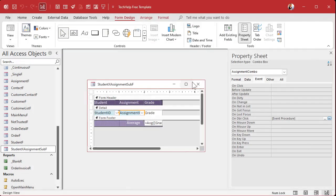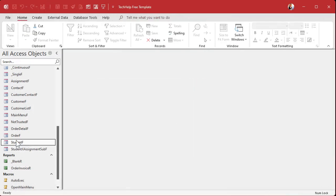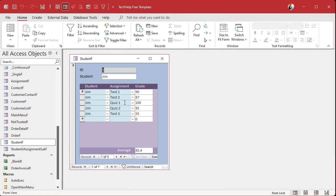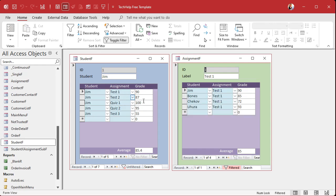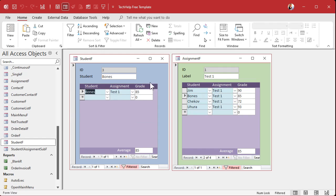It's very similar: DoCmd.OpenForm "AssignmentF", , , , , where AssignmentID equals whatever is in the assignment combo. That's it — just two lines of code. Look at the functionality you're getting for two lines of code! Open the student form, look at Test One, there's everybody's Test One scores. Double-click on Bones — you jump back and forth between them. See what a time saver that is — instead of finding someone in the list you just jump back and forth.